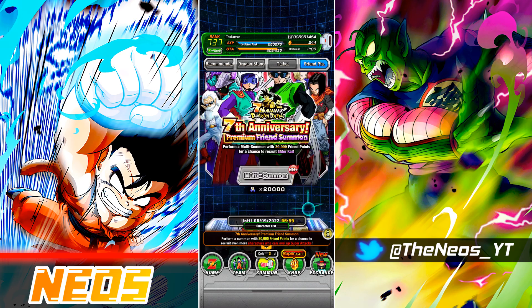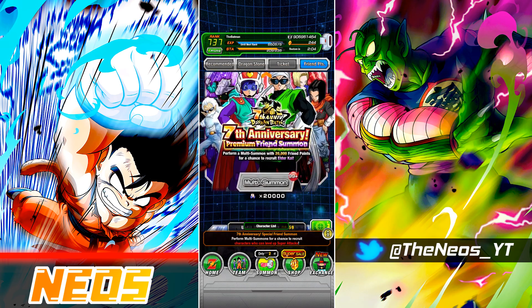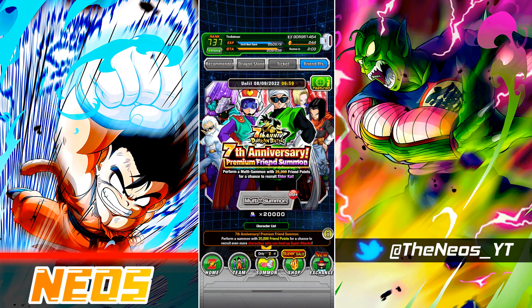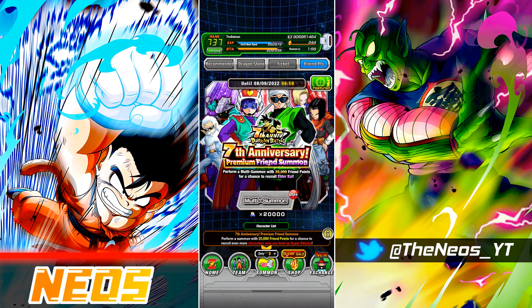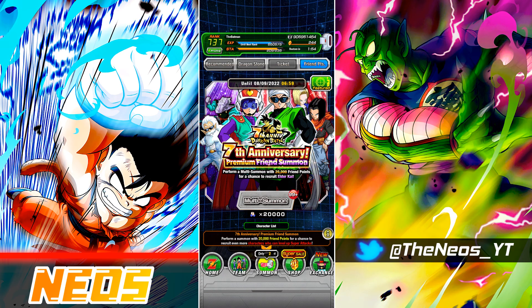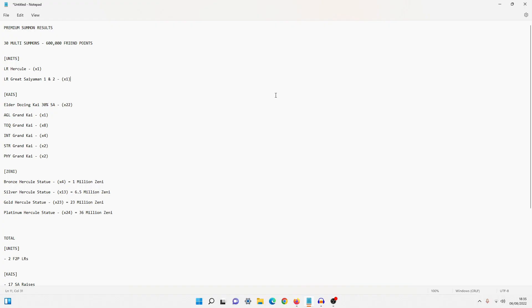But you definitely want to make sure you go for the premium friend summon because this one has higher rates for Hercule statues, Elder Kais, the Dozing Kais, and even some of your regular units, like your SR Tens and SR Chaotzus, which can be very useful when it comes to SA farming.